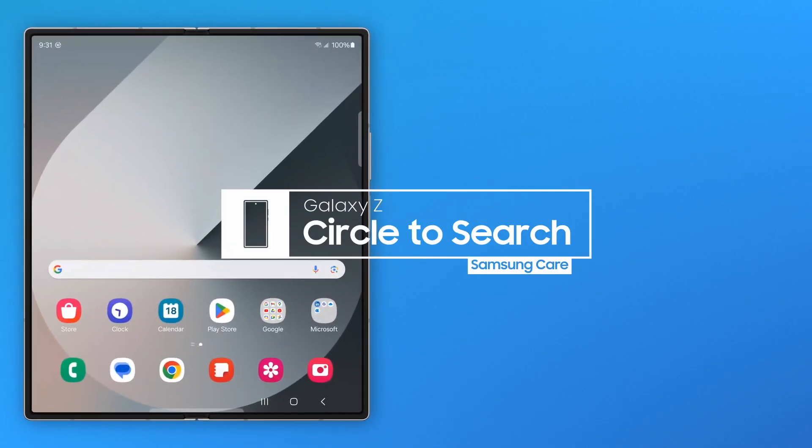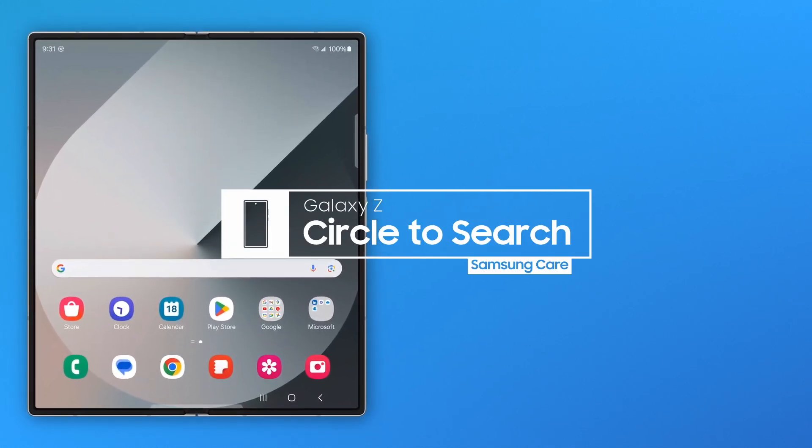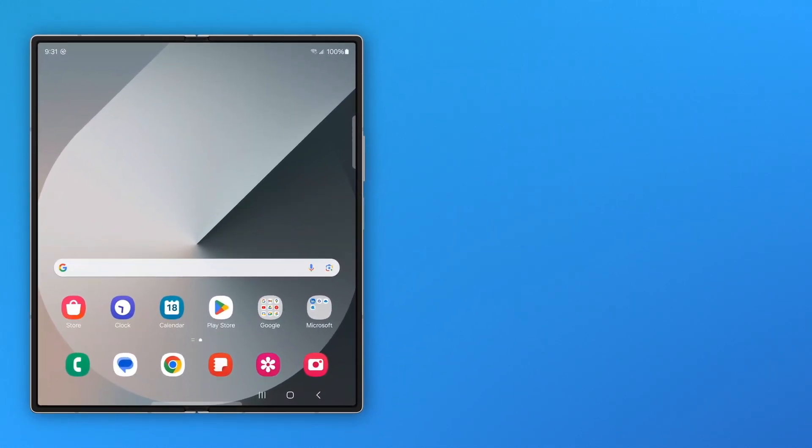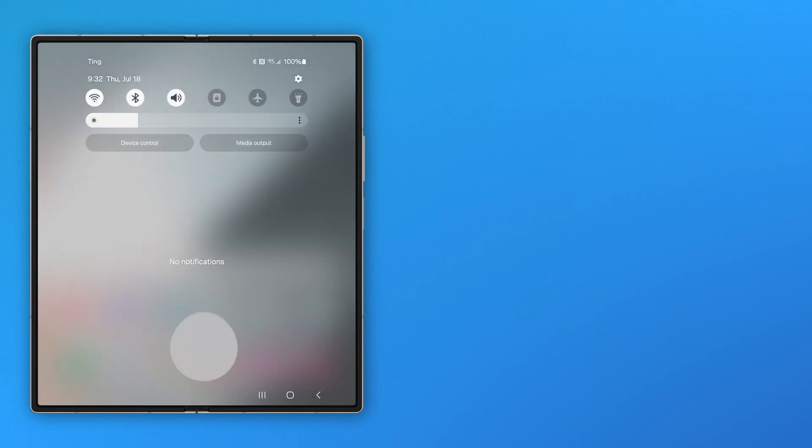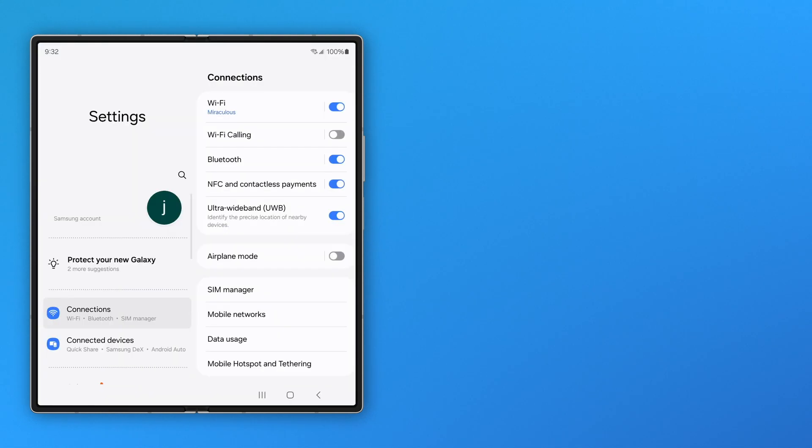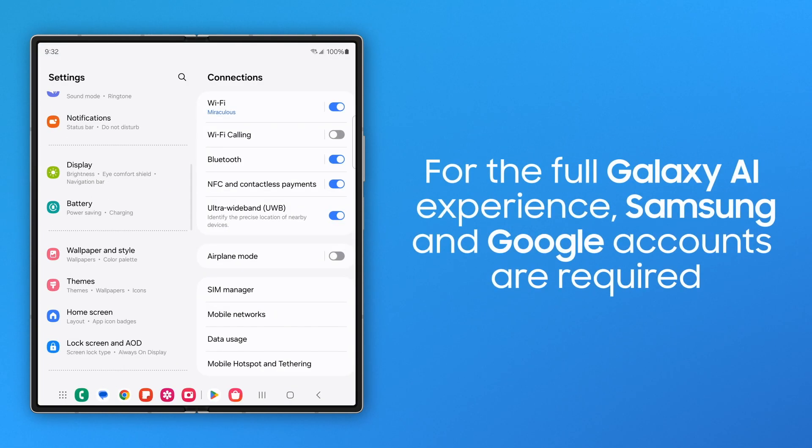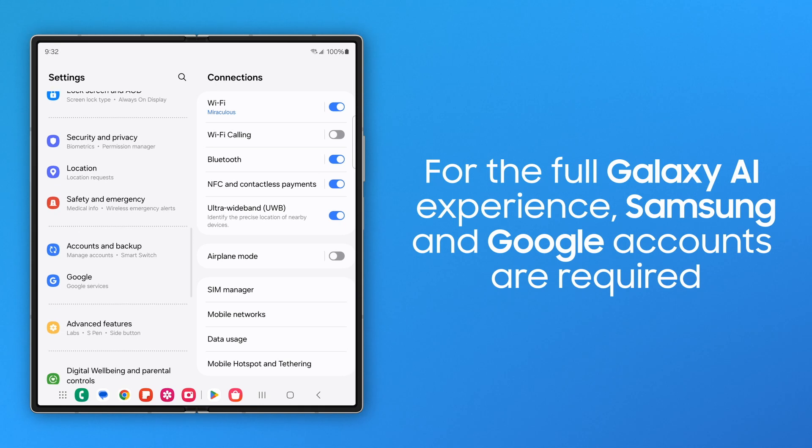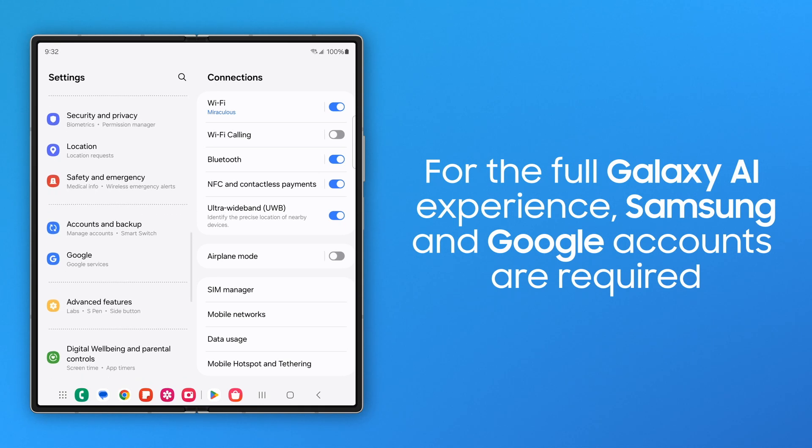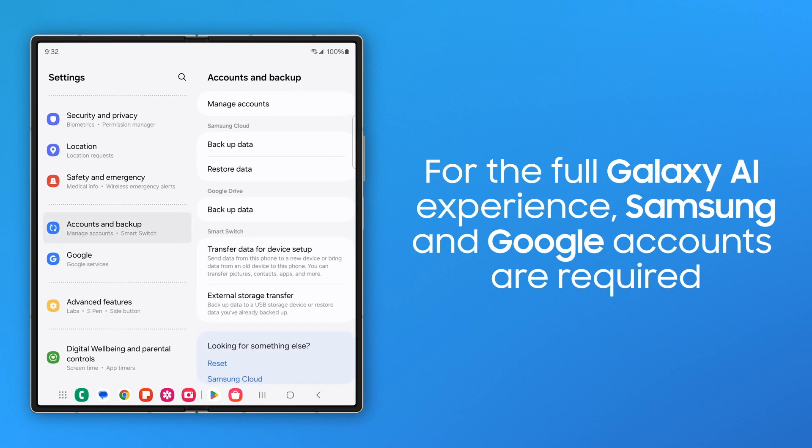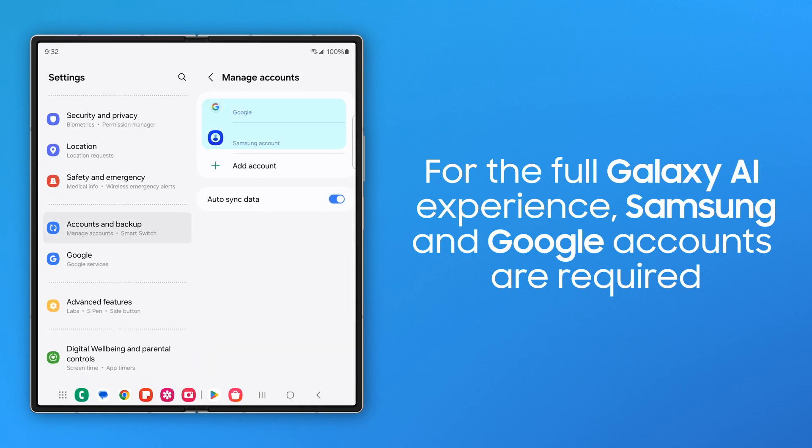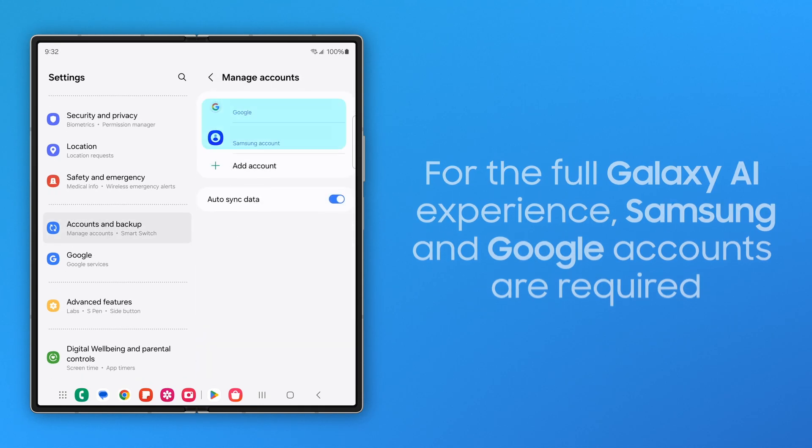Circle to Search goes deeper into discovery on an expansive screen to quickly uncover details as you multitask. First, make sure you're signed in to your Samsung and Google accounts so Galaxy AI works without a hitch.